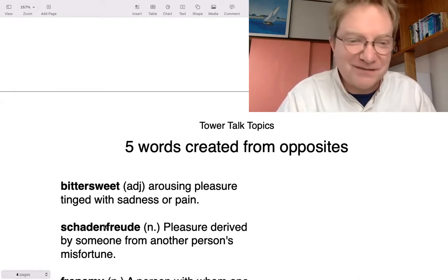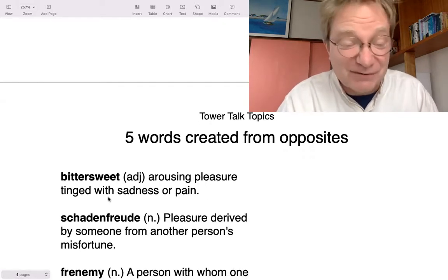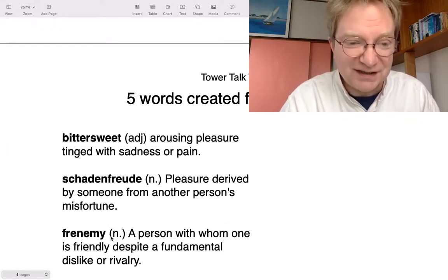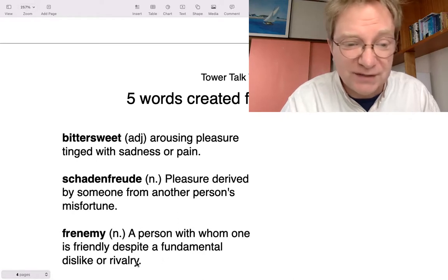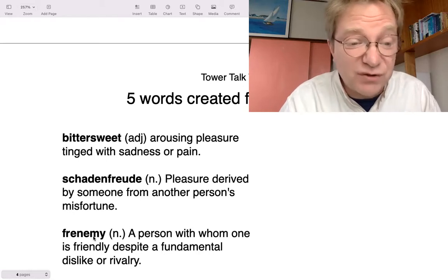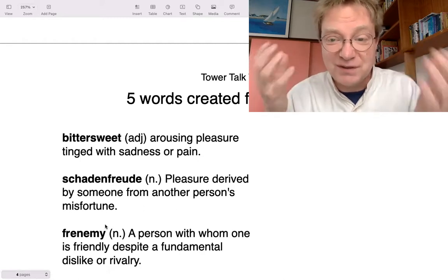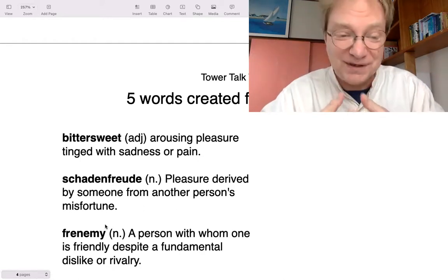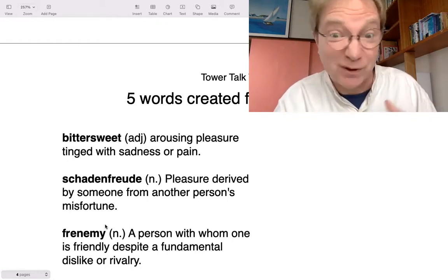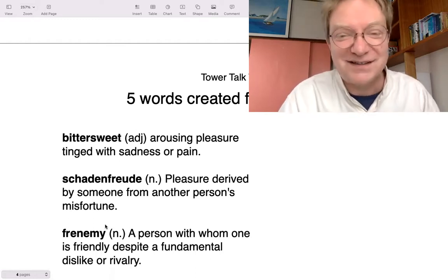Being happy at other people's problems isn't good, but there we are. Here's another one — frenemy. It's a noun meaning a person with whom one is friendly despite a fundamental dislike or rivalry. It comes from two opposite words: friend and enemy. Stick them together — a frenemy is somebody you don't really like but you are friendly to. Maybe your boss — you don't really like them, but you're nice to them. That's a frenemy.